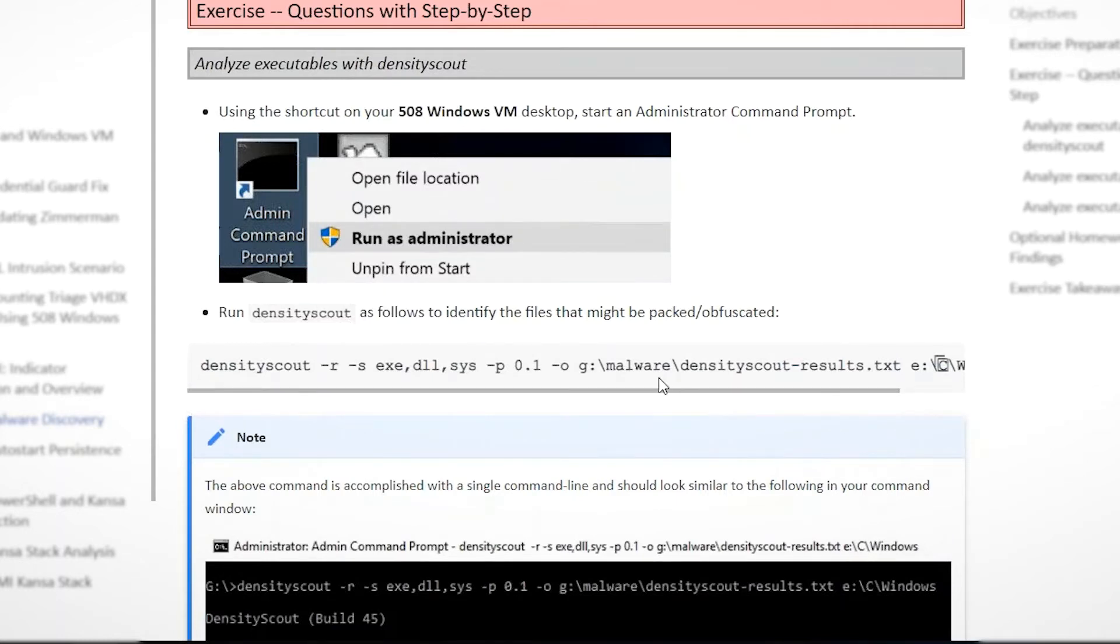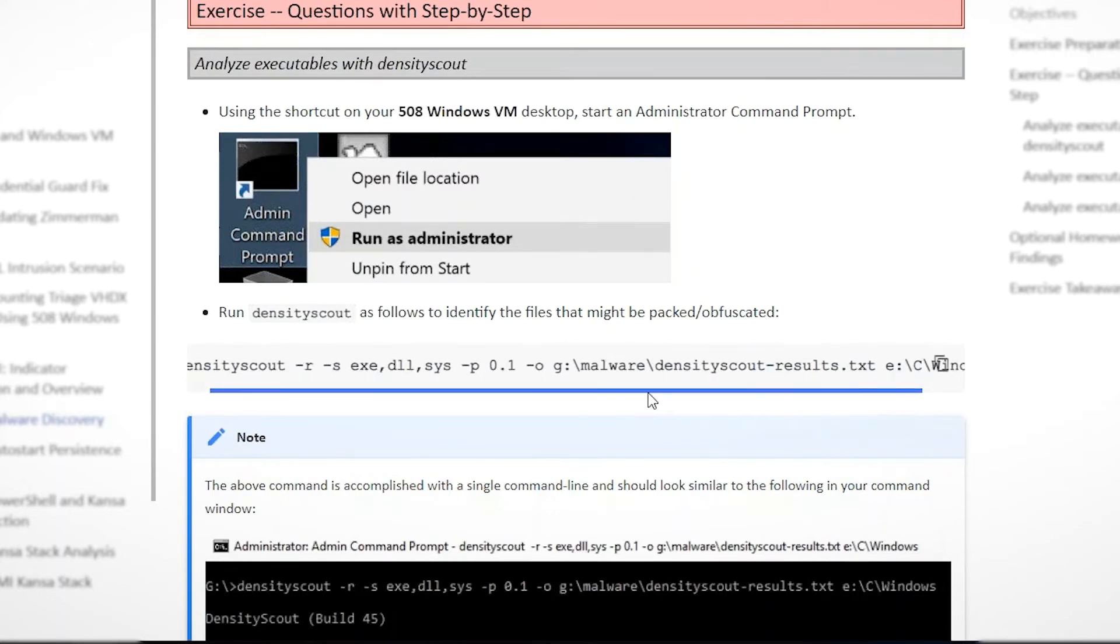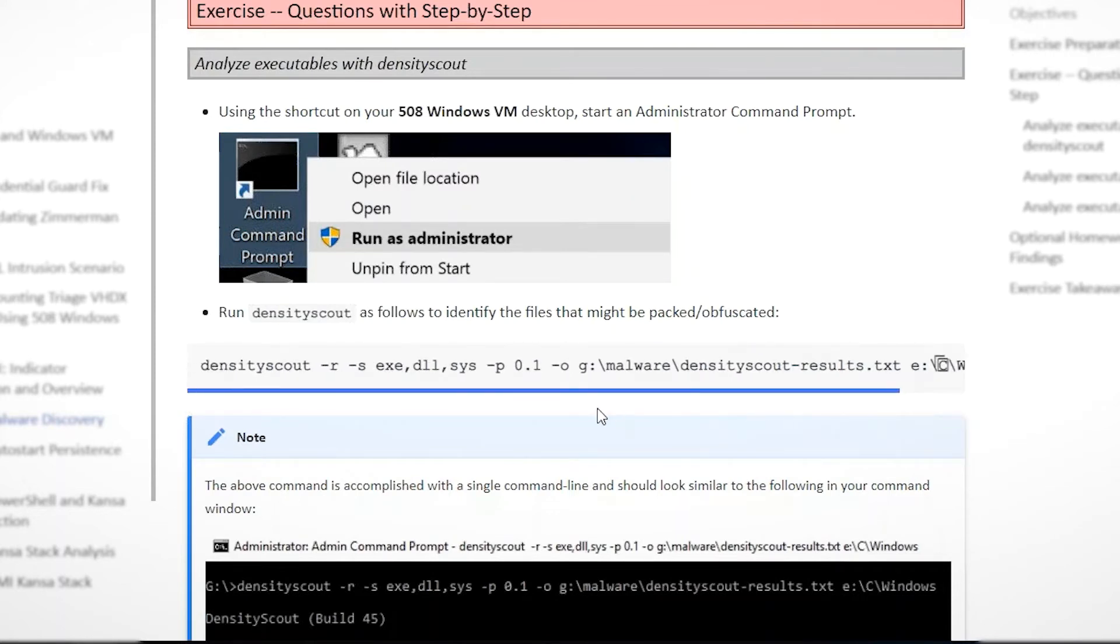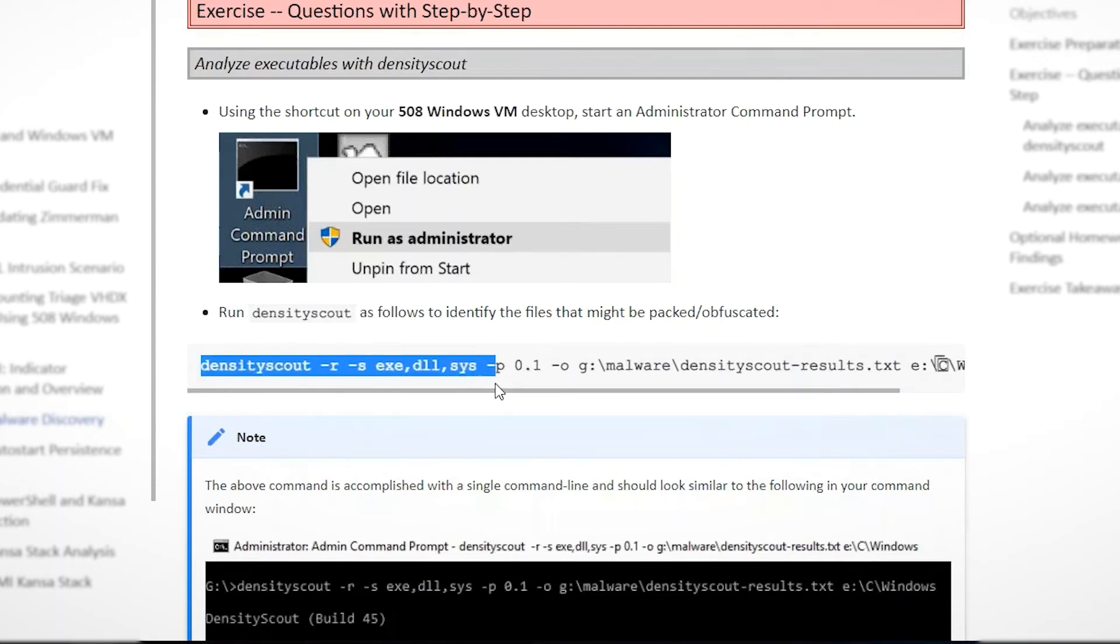Now, in this part of the exercise, we get into running the commands. These are command line tools. In this case, three different ones, density scout being the first. And in the class, I talk a lot about the fact that it's very convenient to have this workbook where it's all electronic.